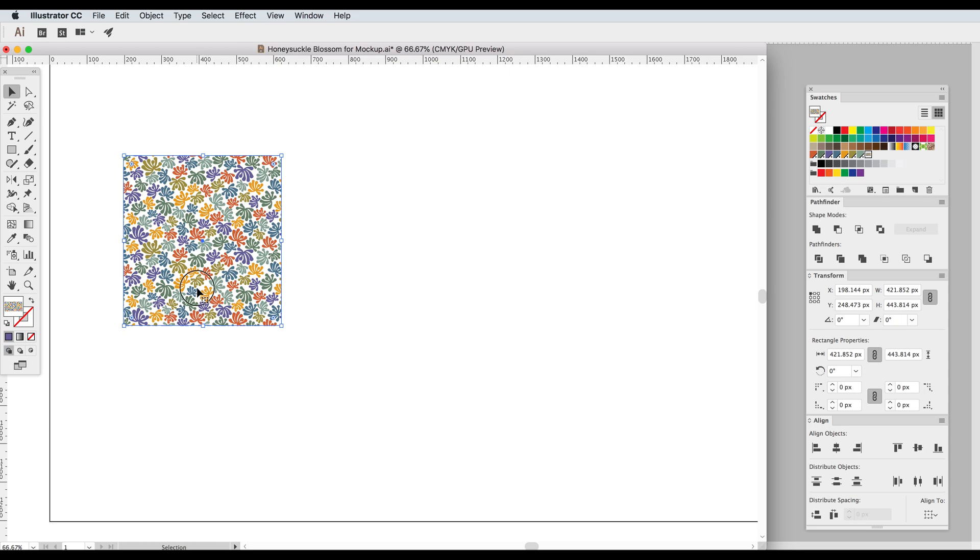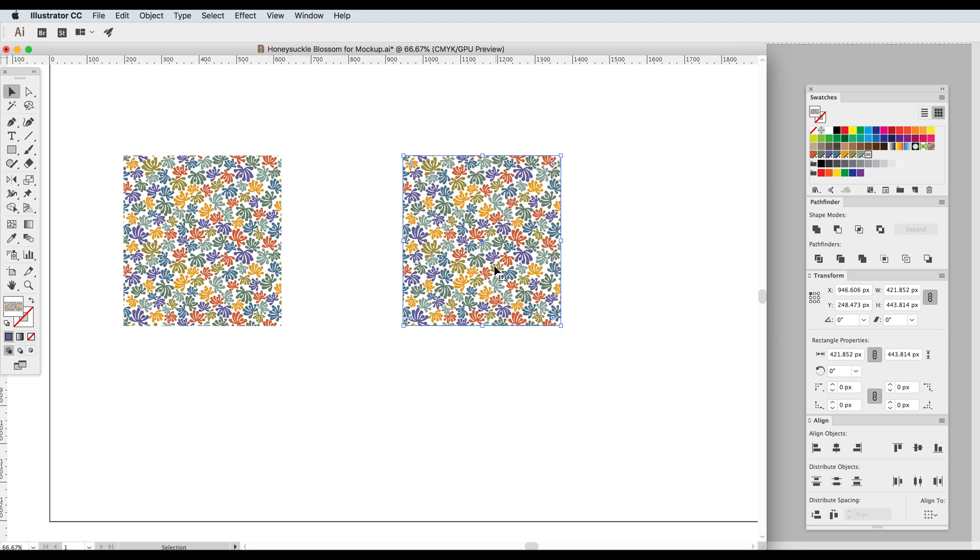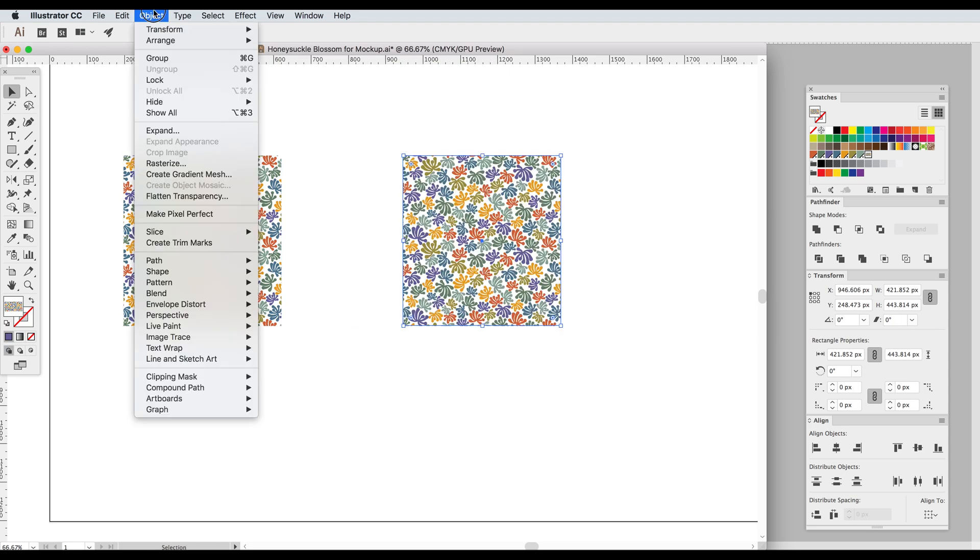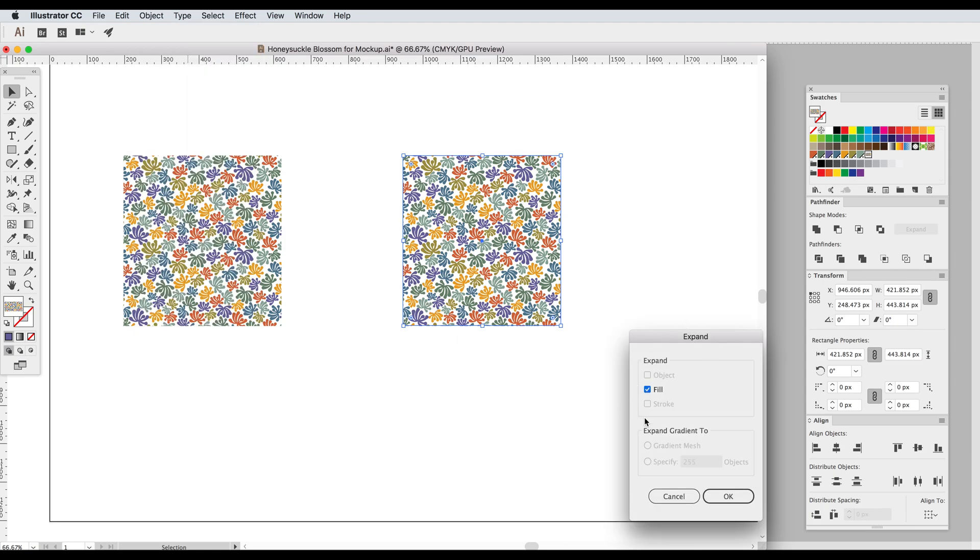I'm going to copy our shape and then go up to Object Expand. This little menu pops up. It's the fill that we want to expand.